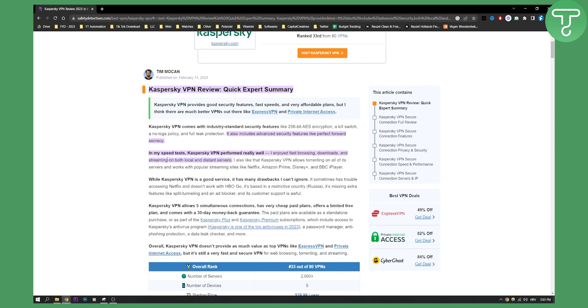If you have used Kaspersky before, comment down below and share some of your experiences with using that particular VPN. I would love to see what other people have used and whether this is the best VPN. Comment down below.